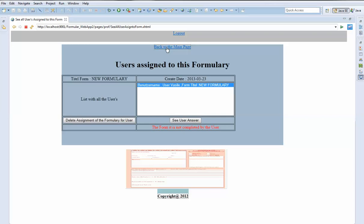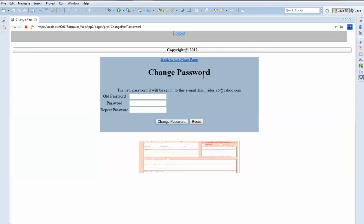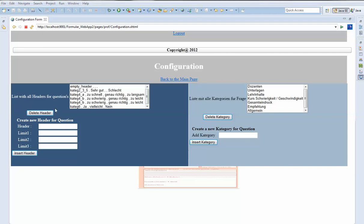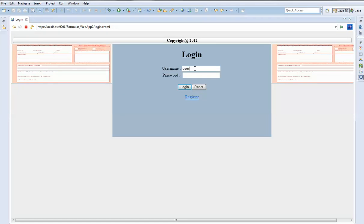We can also do some customization for a specific formulary, because every professor can change his password. A professor can also make configuration for the formulary — how it looks, what the header should be, how many headers are wanted. You can create or delete headers and categories. These settings are specific to every professor.